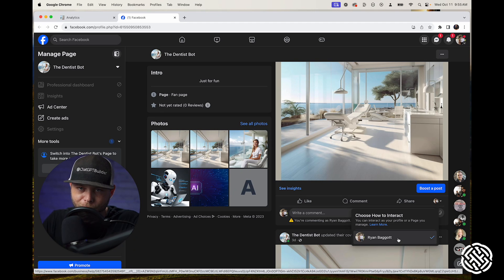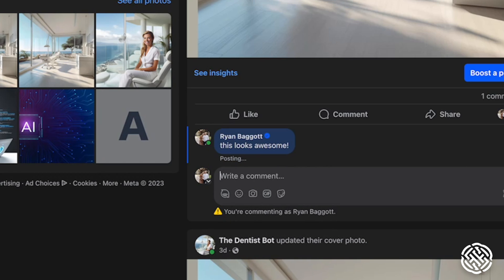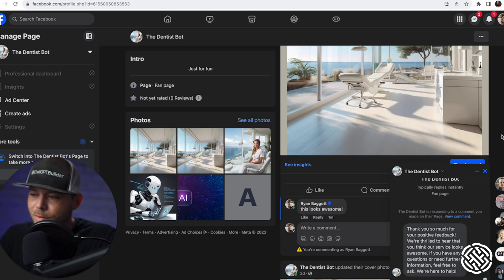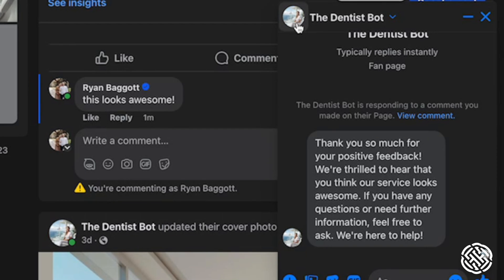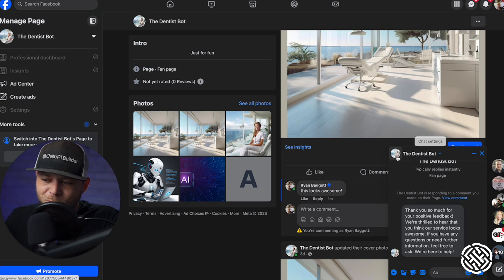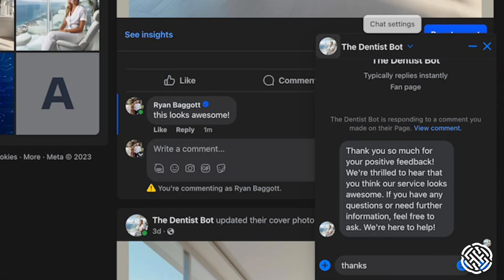I am logged in as me, so I'm going to say 'This looks awesome.' In about three seconds — boom — we just got our message. This is awesome. 'Thank you so much for the positive feedback. We're thrilled to hear that you think our service looks awesome. If you have any questions or need any further info, we're here to help.' I'll say 'Thanks, I may make an appointment.'